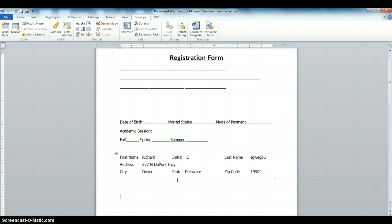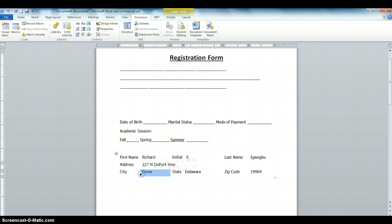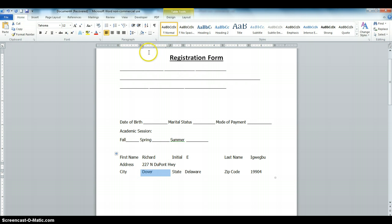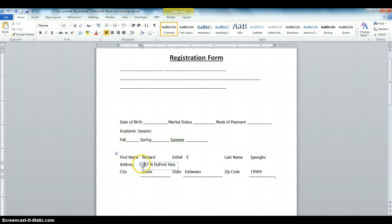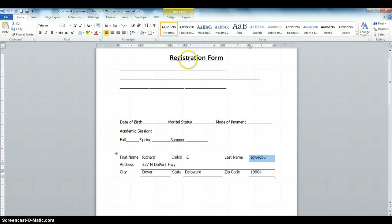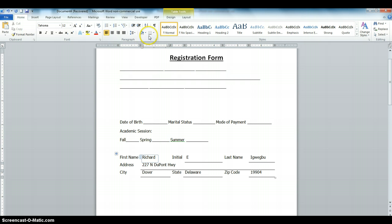Now we're going to put an underline on the fields. Click on the First Name field and click Underline. Click on the next field — Underline. Click on this one — Underline. Address — underline it. Last Name — underline it. Initial — underline it. All fields are now underlined.